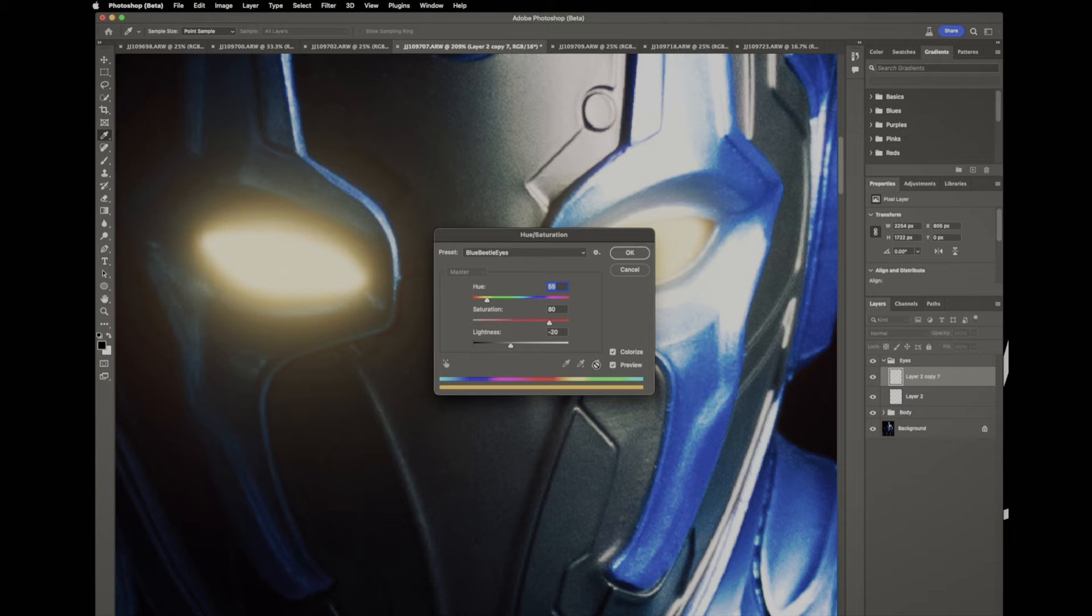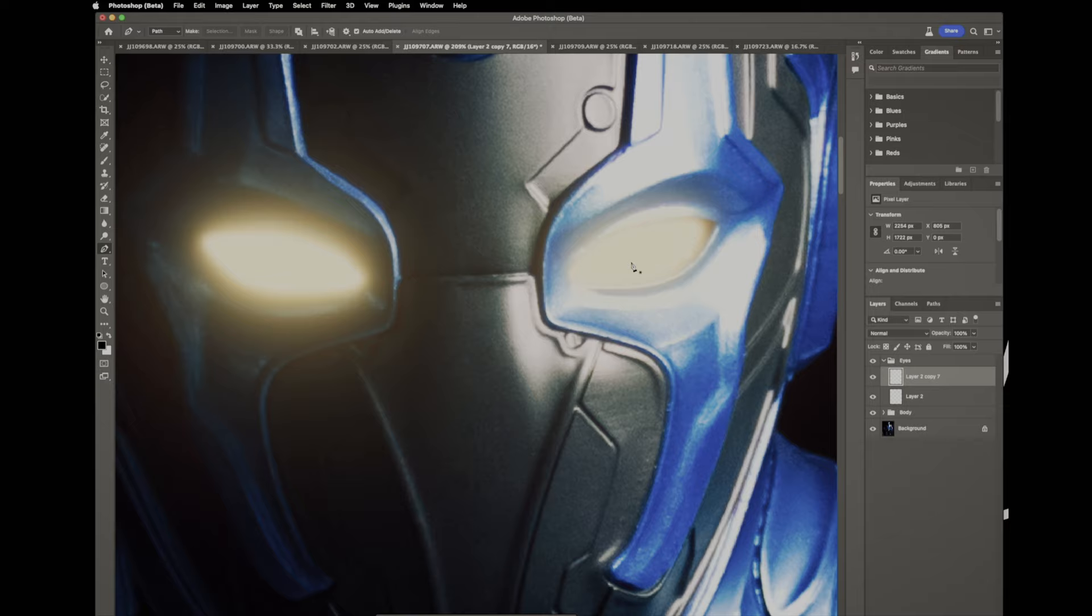Same thing I've got a preset made so you might want to pause it right about here. Here's those settings for the eyes and colorize is checked. Hit okay and change our blending option to screen. There we go.